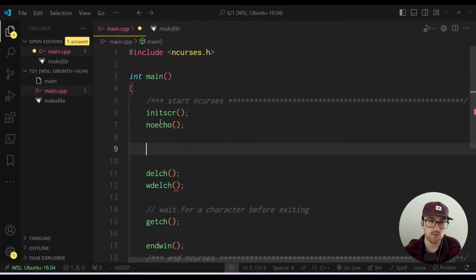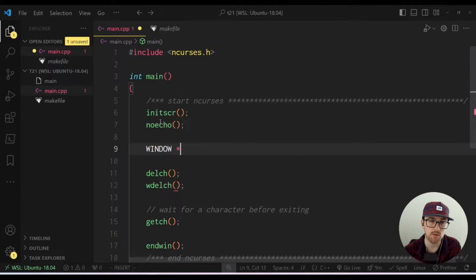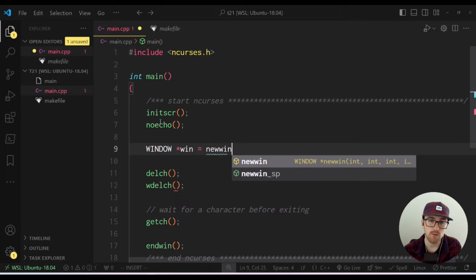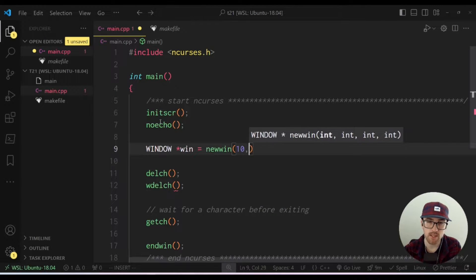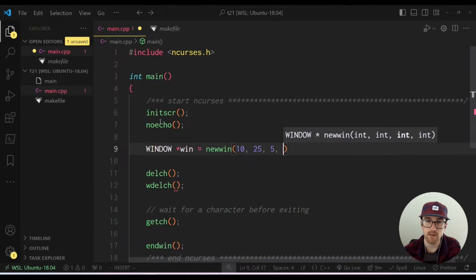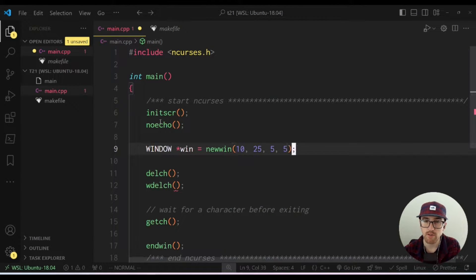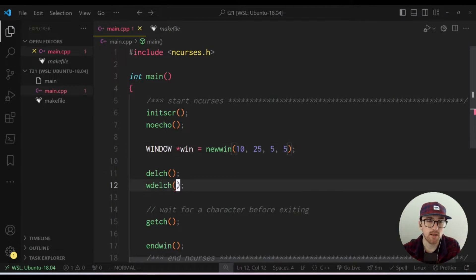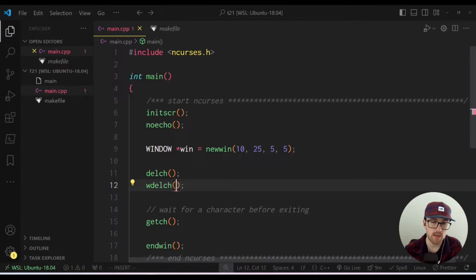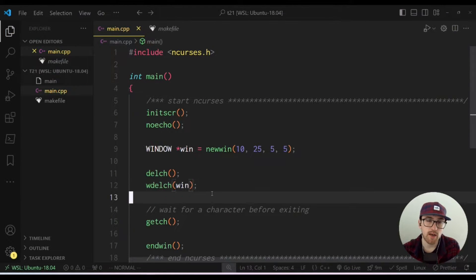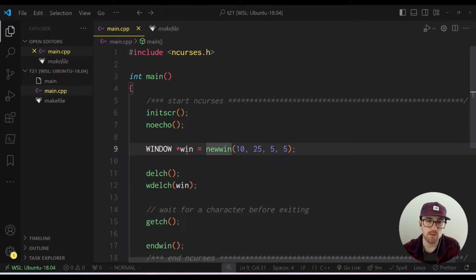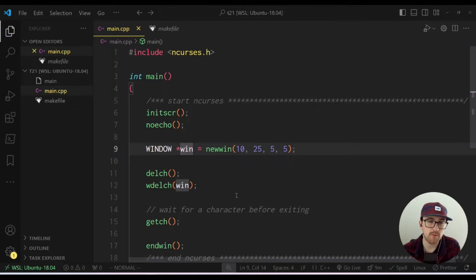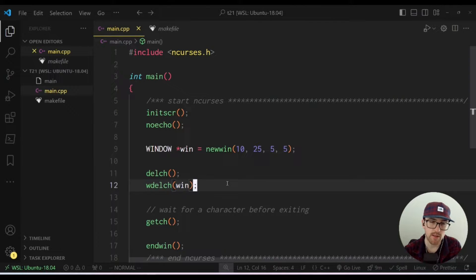So W delchar, and it takes a window as its parameter. So I'll just create a window quickly here. So we'll say window star win equals new win, and we'll do 10, 25, five, five, or something like that. If you haven't seen my video on windows yet, I recommend going to check that out, but it's not really necessary for this video. So yeah, we can delete char within a window then.